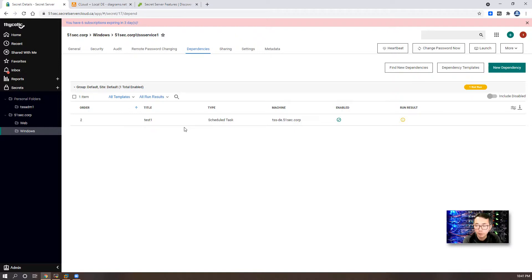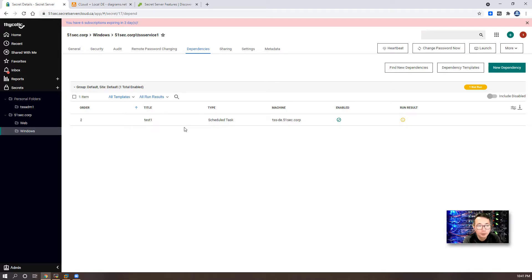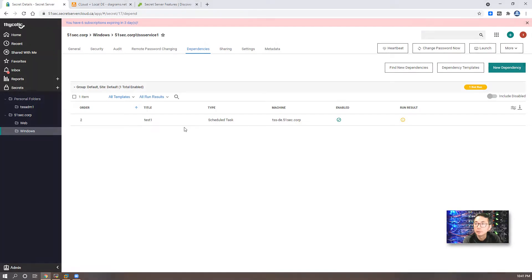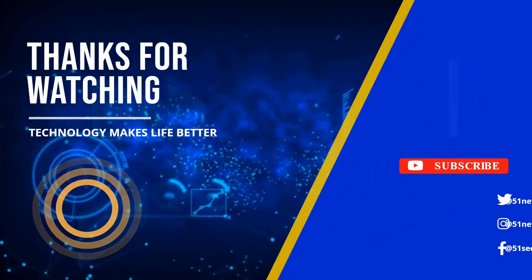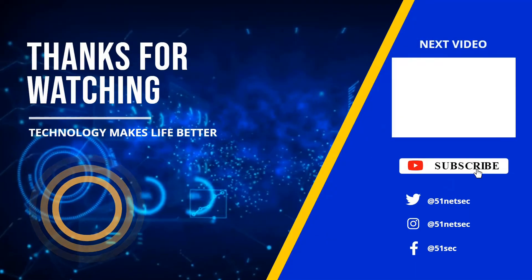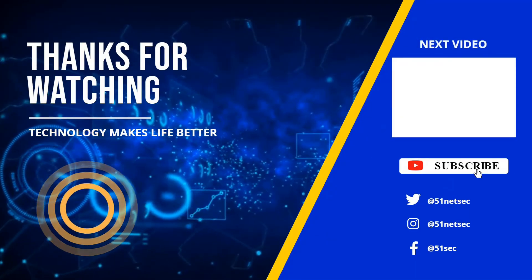Thank you for watching. If you like my video, please give me a thumbs up. If you haven't subscribed, please do. Thank you.